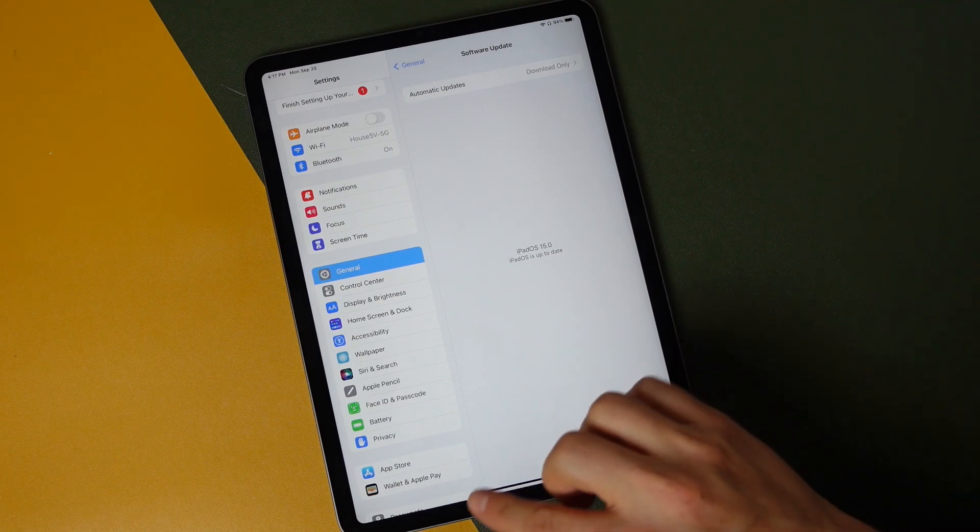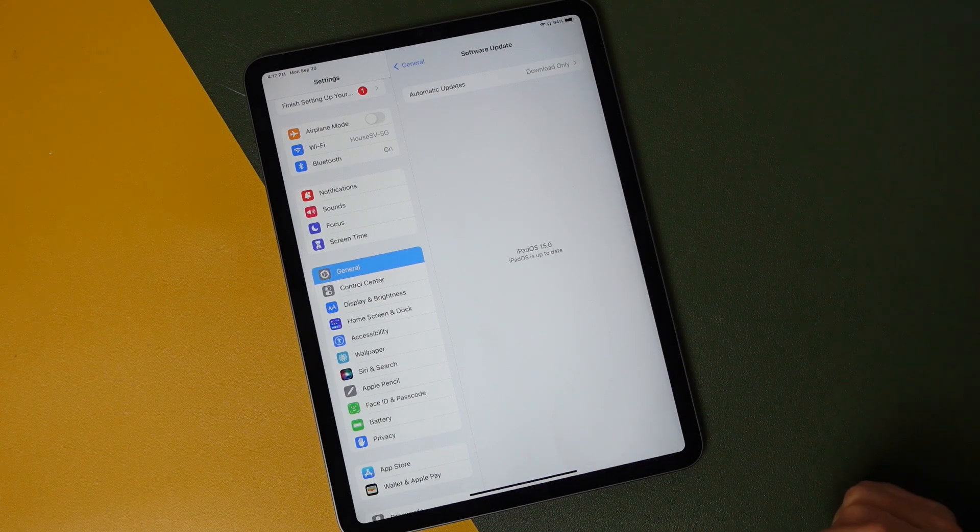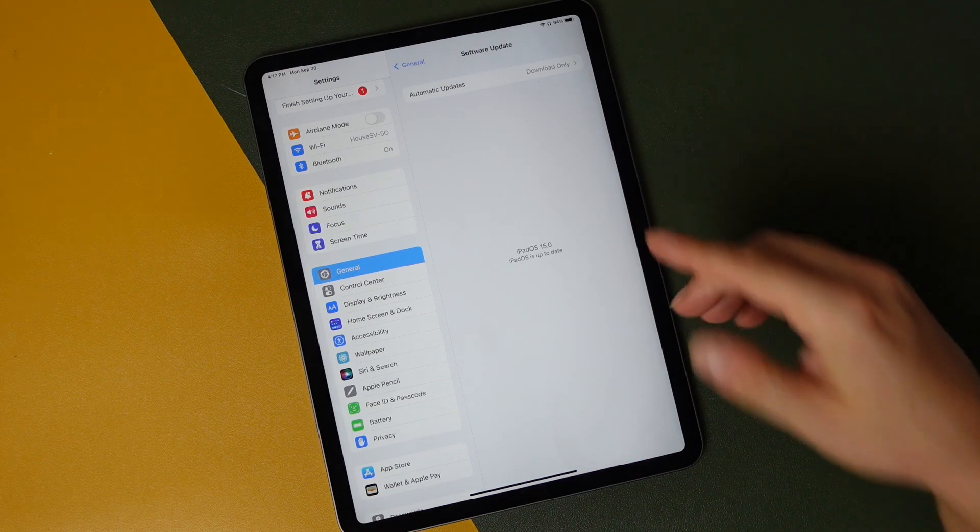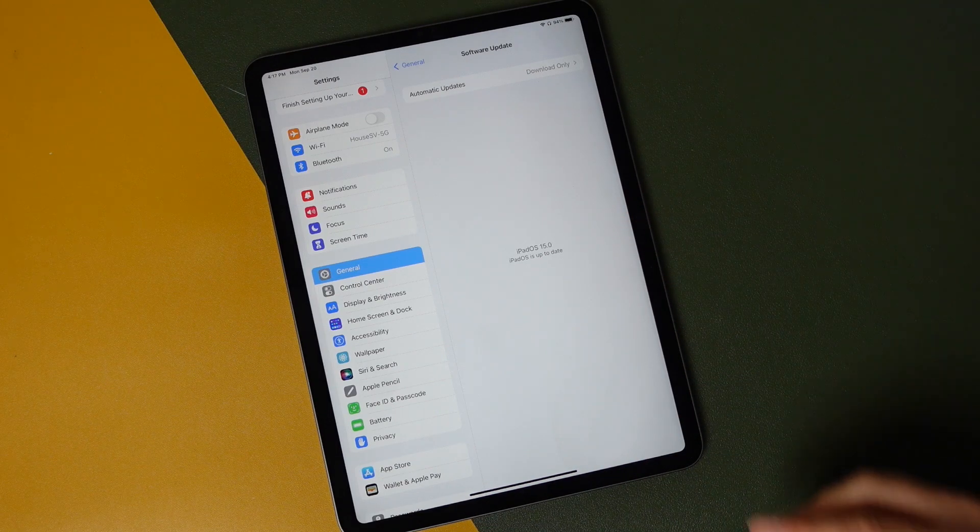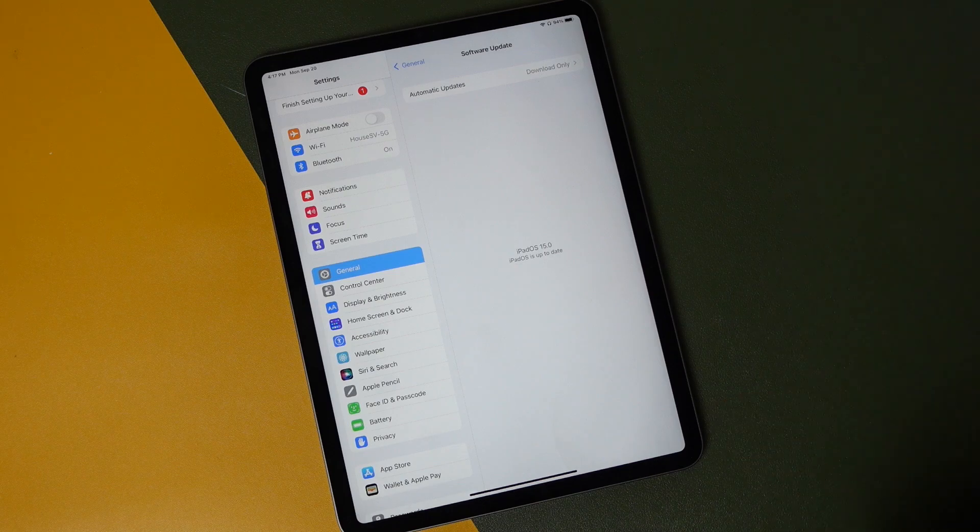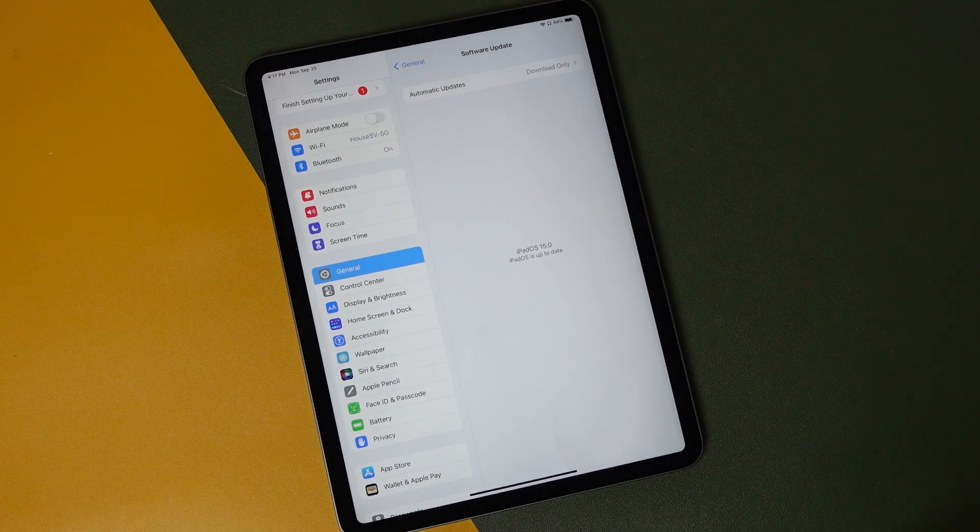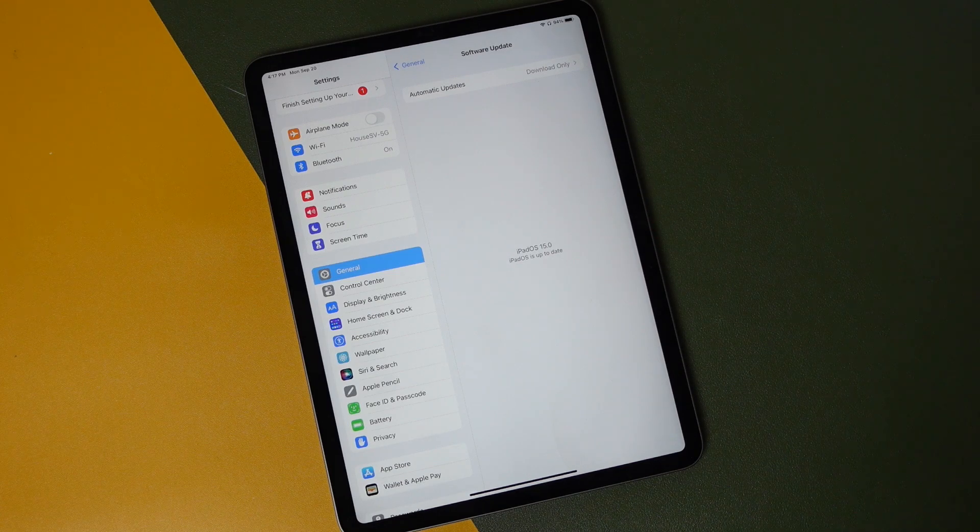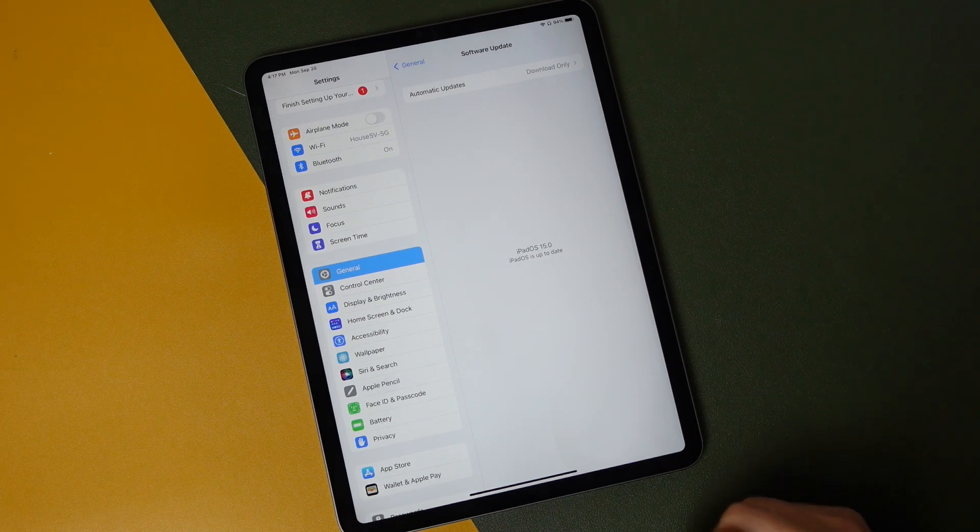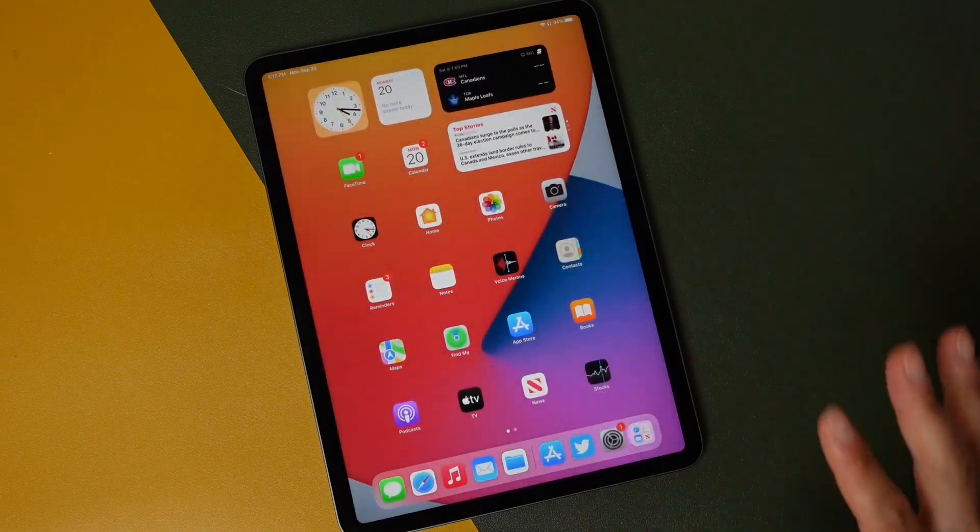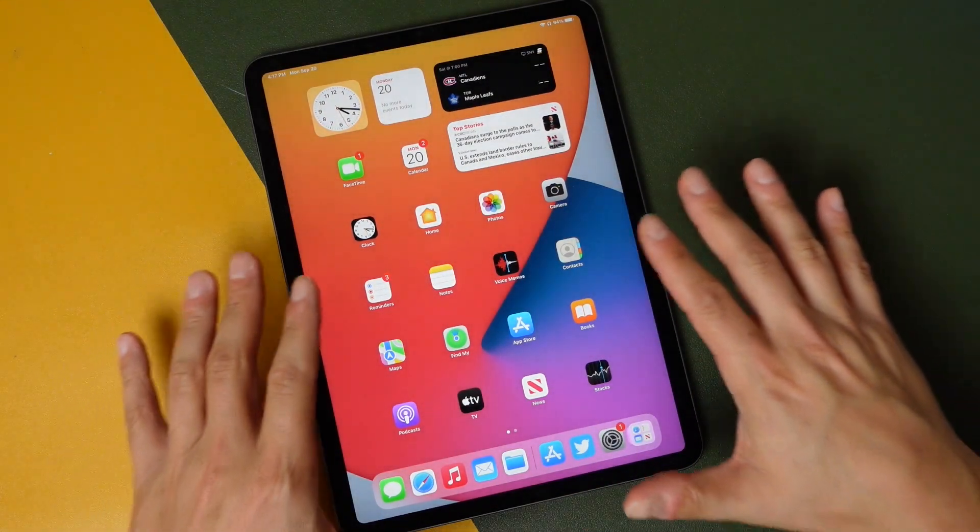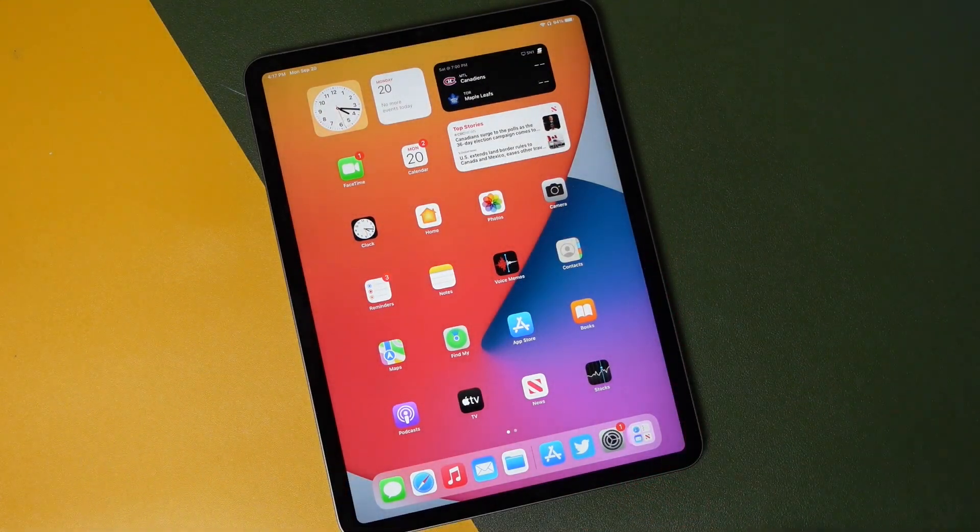So if you already have iPadOS 15 beta installed, you may need to remove the profile. I'm not going to show you how to do that, but there is another option. If you run into a problem where it freezes in the middle of the update, you can do a soft reset.